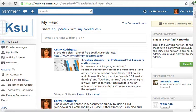Hello, I'm Kathy Rodriguez from the Information Technology Assistance Center. In this video I'm going to go over the Yammer interface.